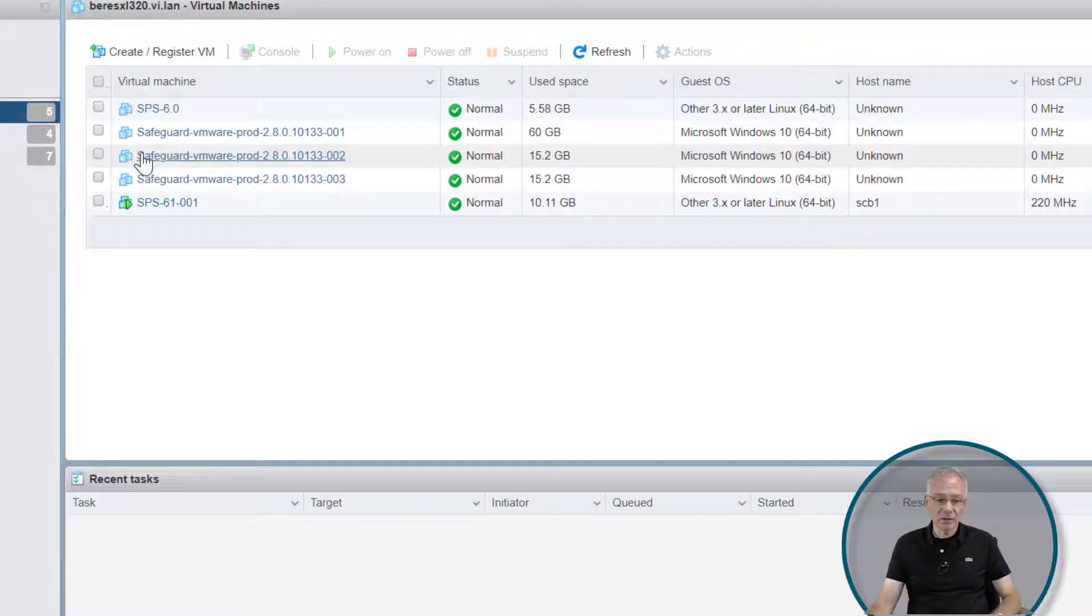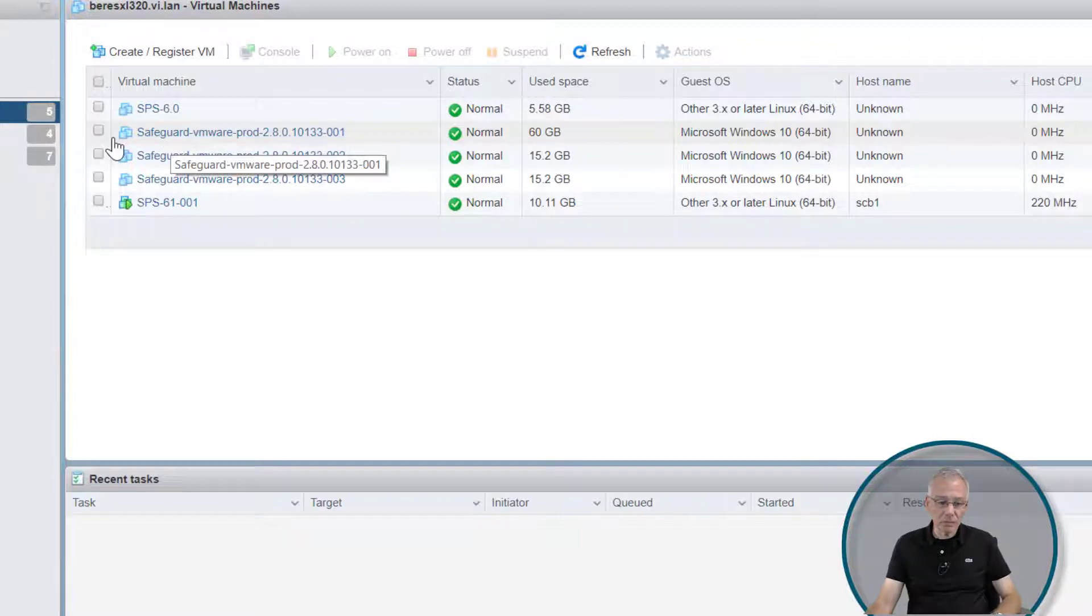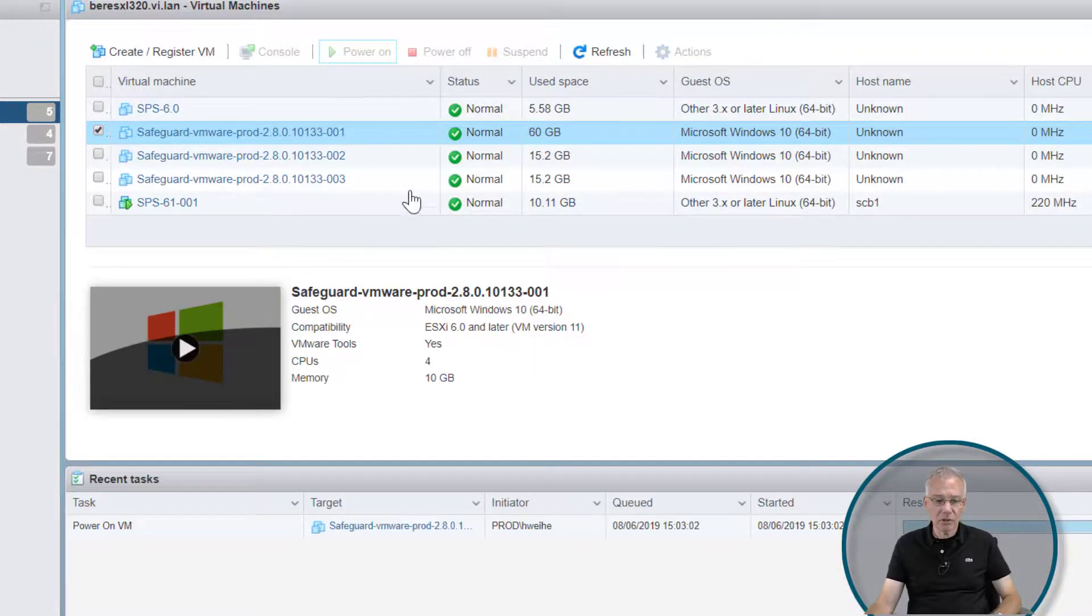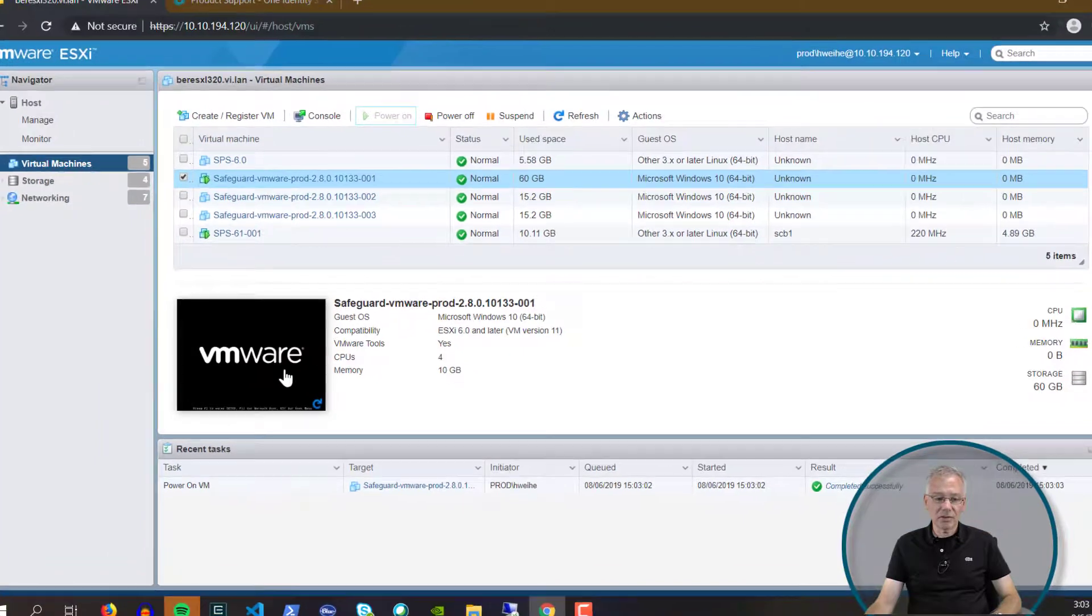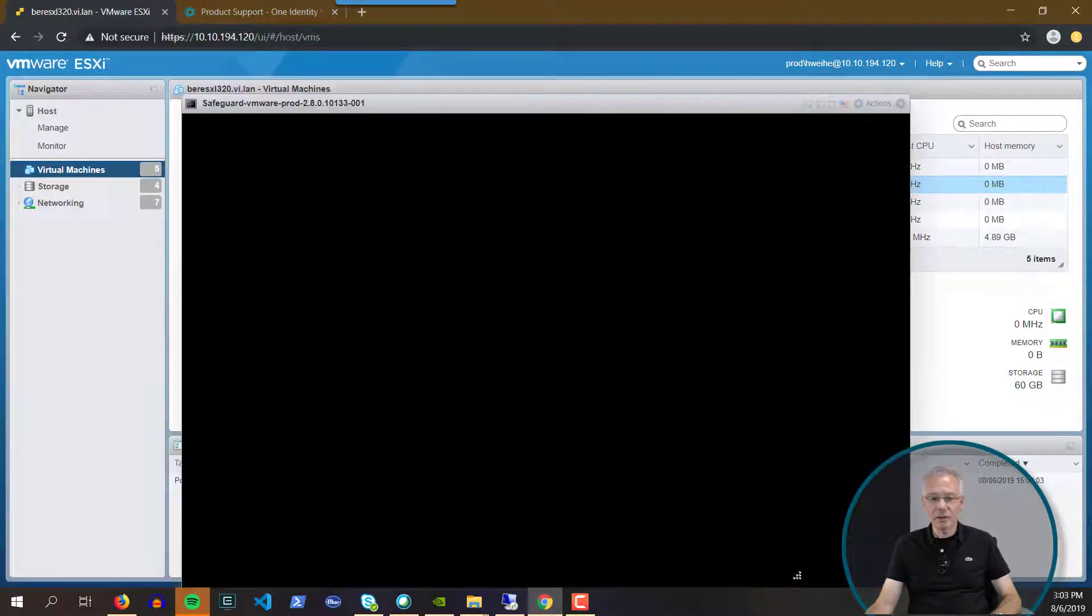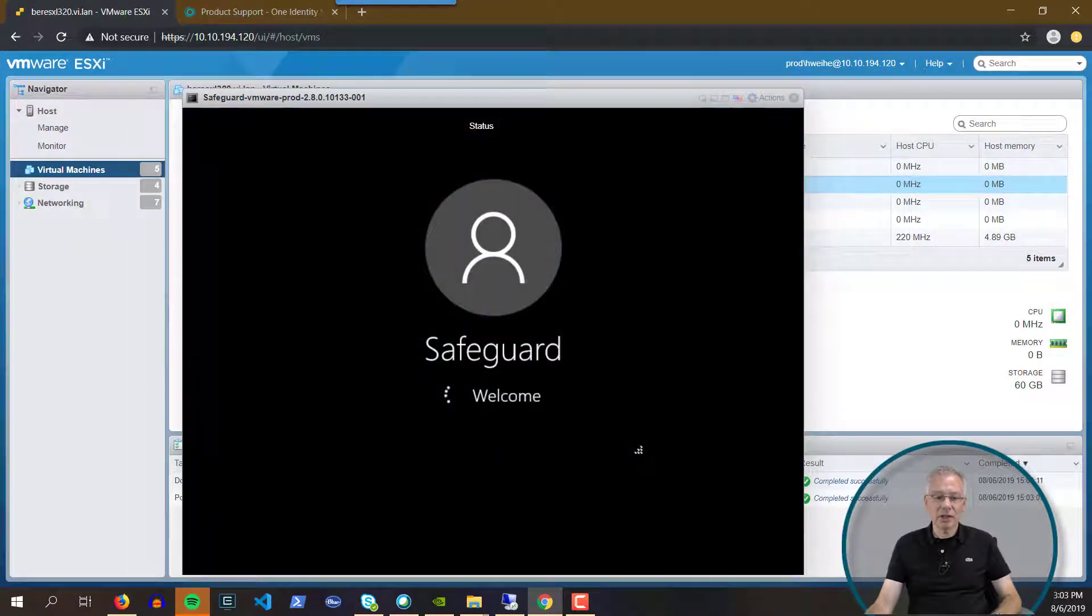I'm going to start one of these virtual machines I've already deployed. I'll click here and power it on. You'll see the hypervisor starting, and here it is.